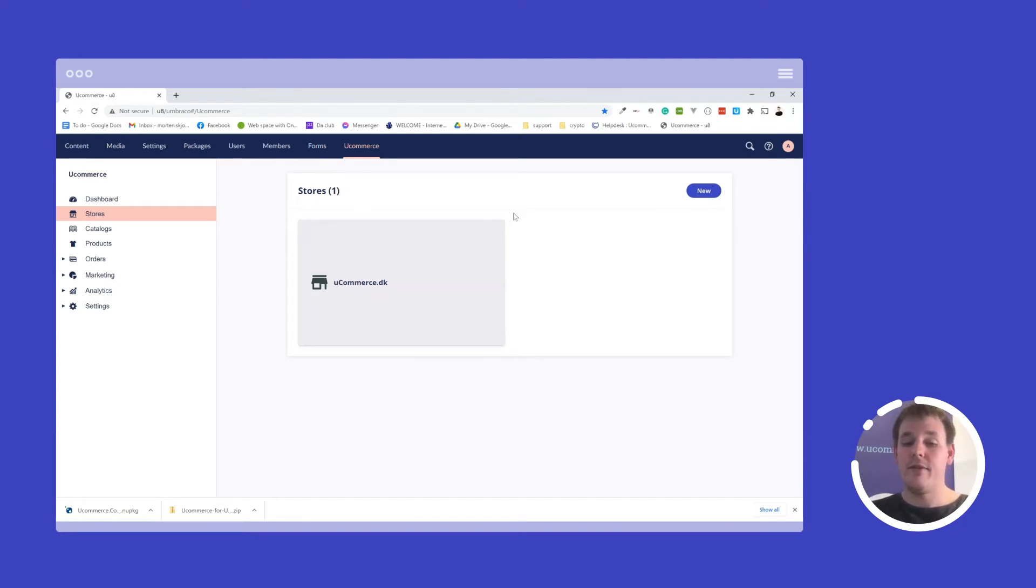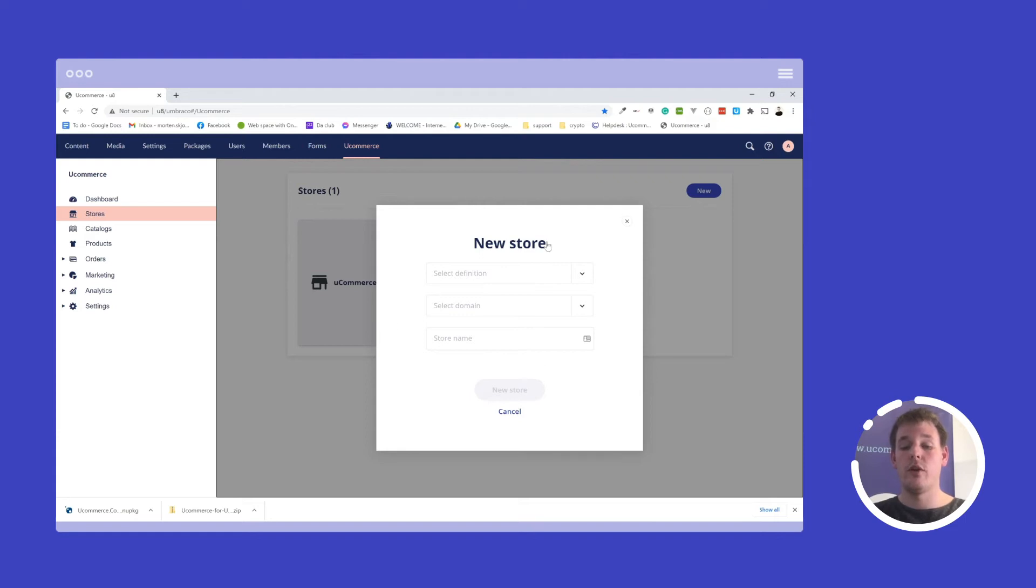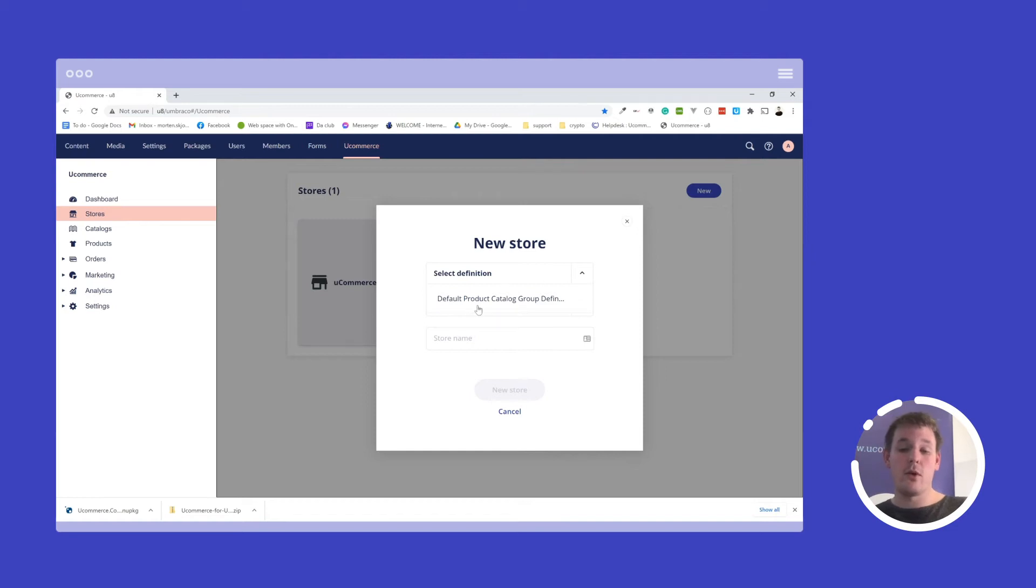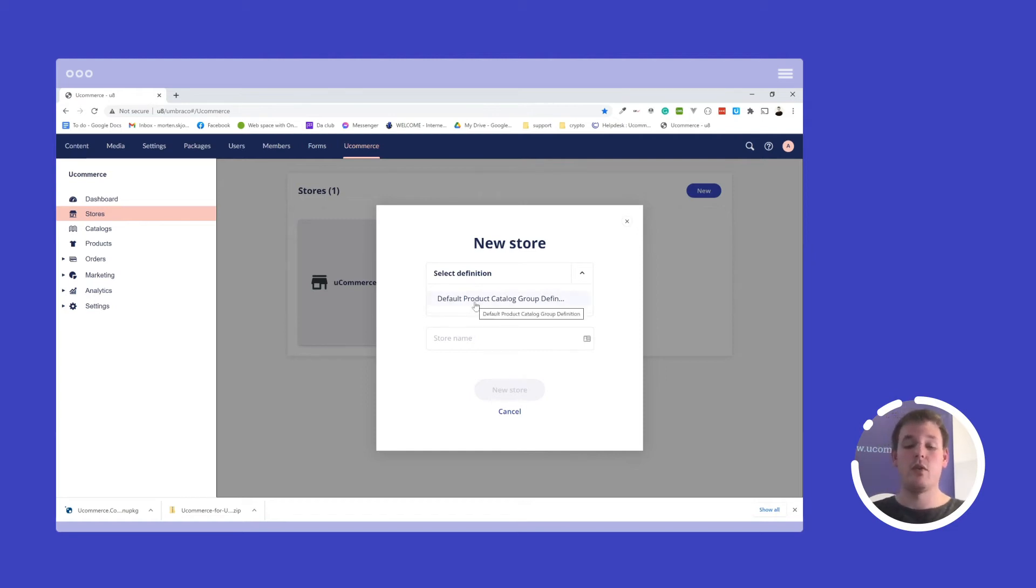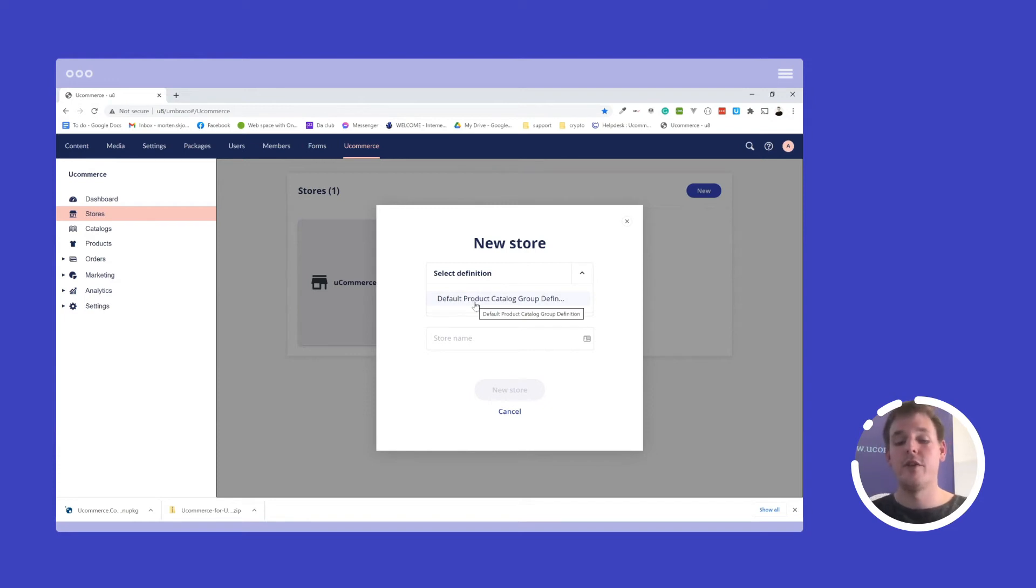So I have one store here. But what I could do is I click up on the new button here and then I can create my own store based on what I need. So Ucommerce stores support definitions, which allows you to assign additional metadata around your store. There's more relevant information about what a definition in Ucommerce is in another video. So you can browse that to learn more.